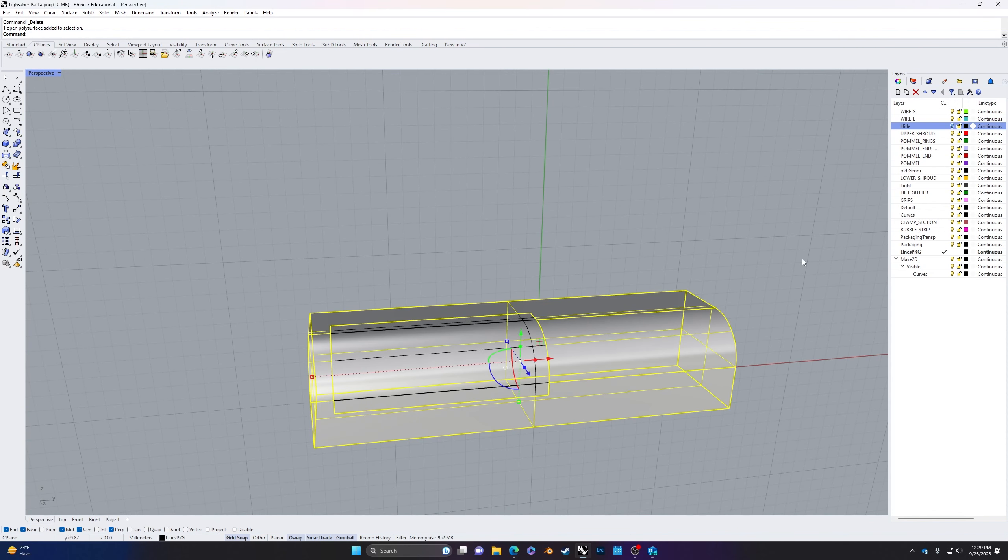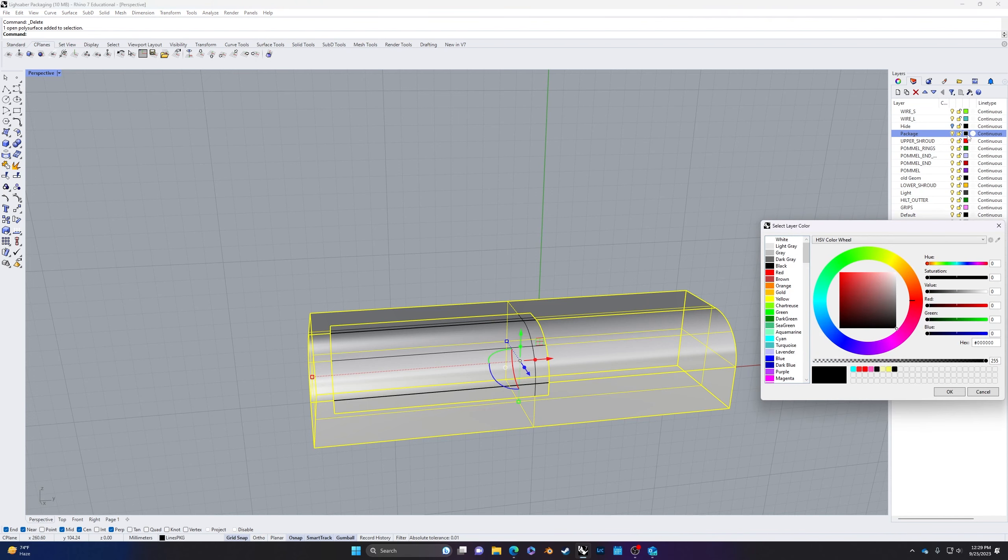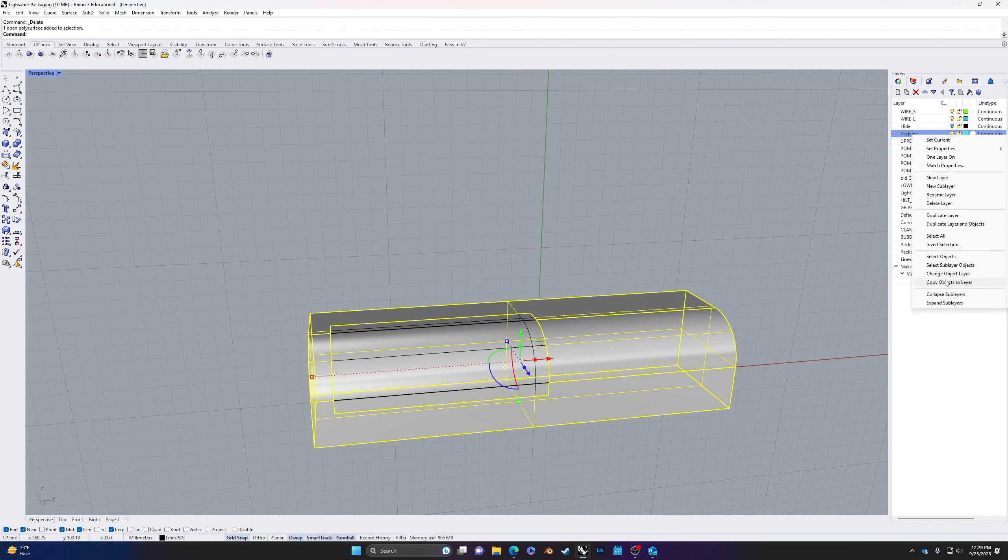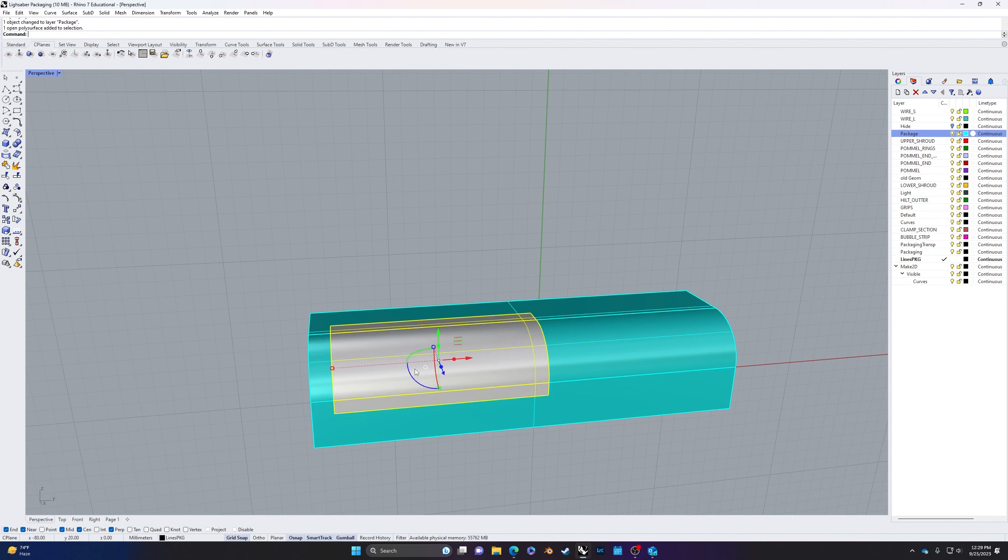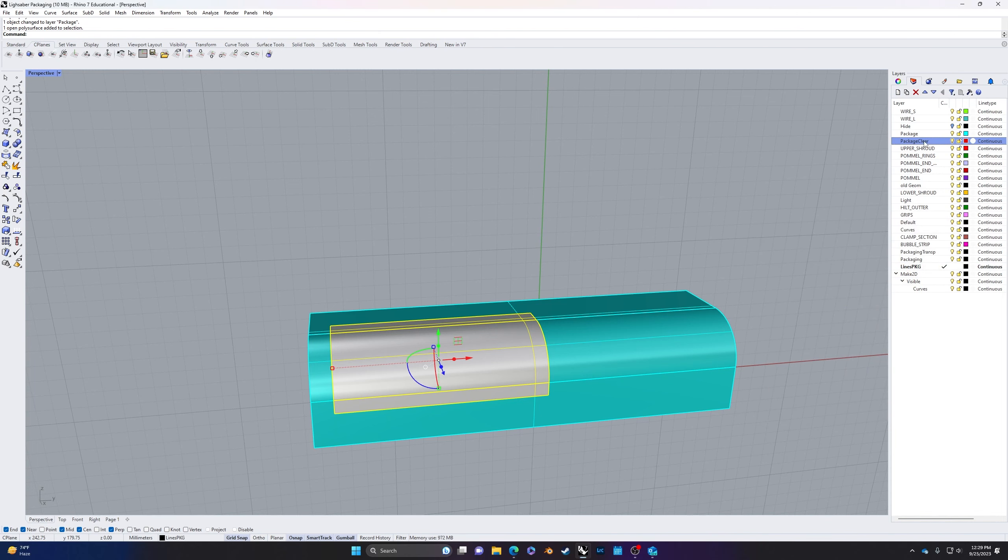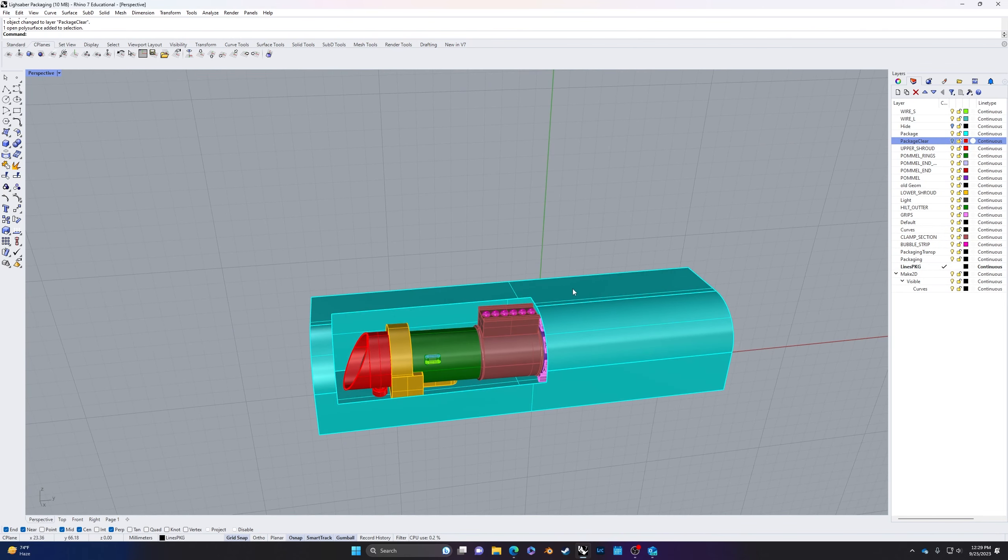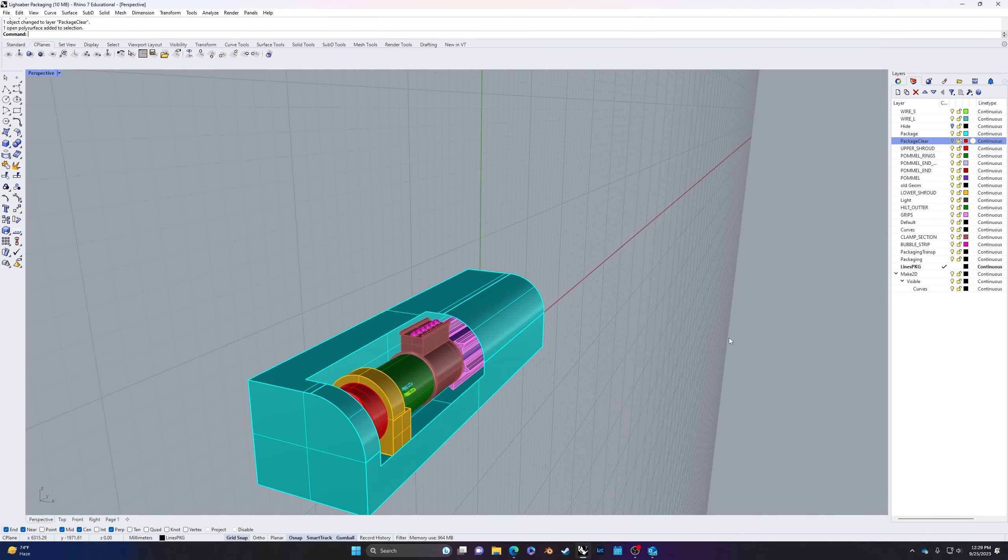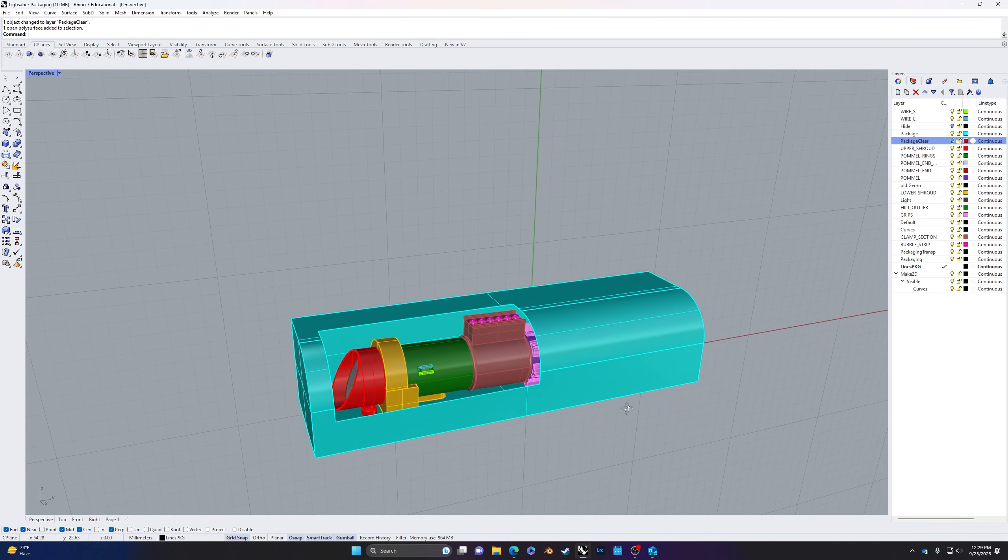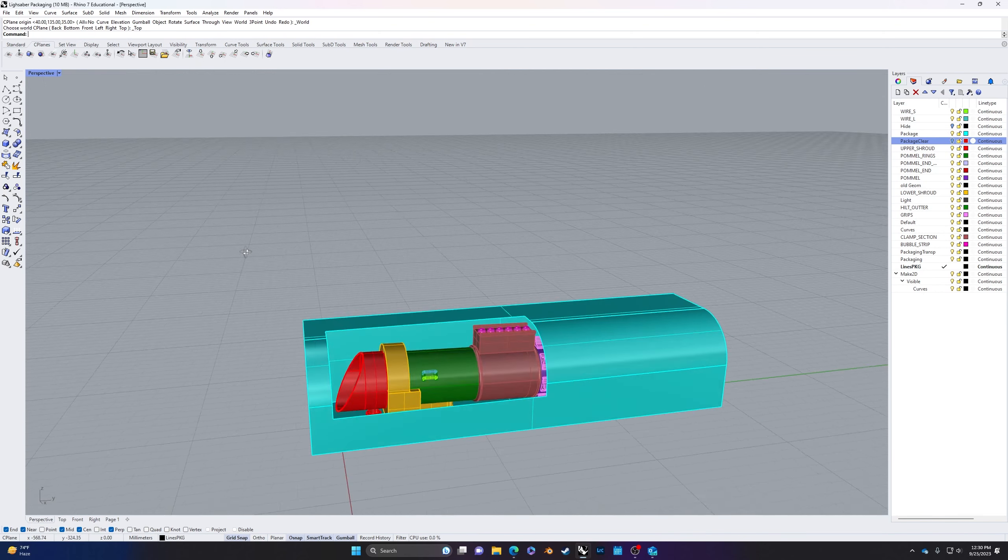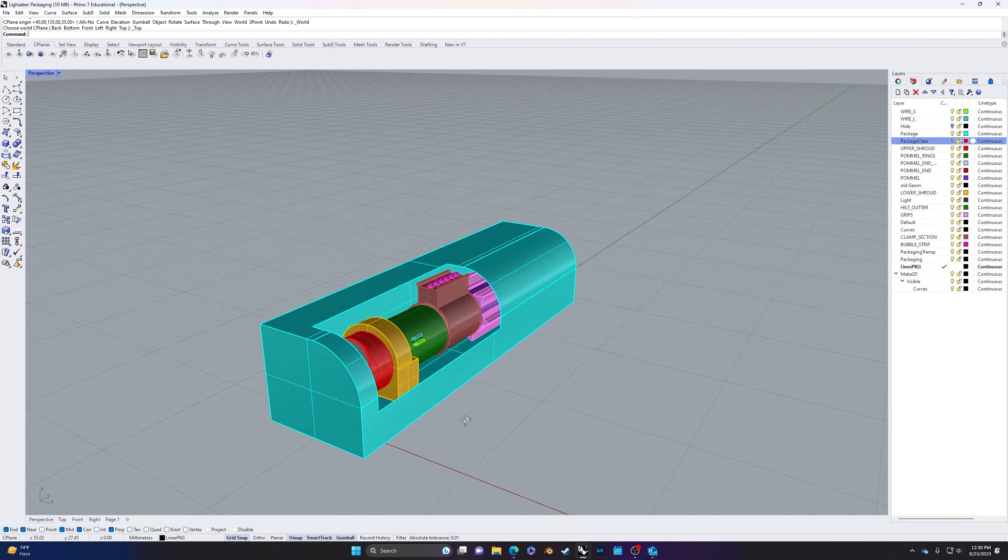I'm going to go ahead and change this to my packaging. So I'm going to create a new layer, call it package, change the color. I'm going to put it cyan and change object layer. And then I'm going to call this one package clear and I'll change it to red. Change object layer. And I can even just turn that off because I don't need that right now. I'm going to use that in my rendering of the packaging later on. So I do want to make sure I still have that and I'm going to export it later on. So next thing we're going to do is I'm going to change my view back to set C plane to world top, which gives me a top down.